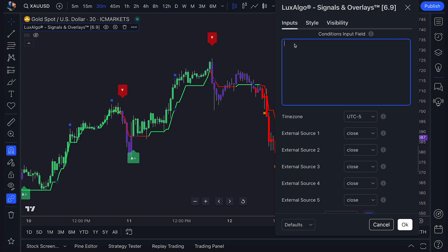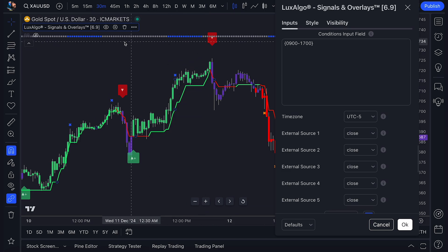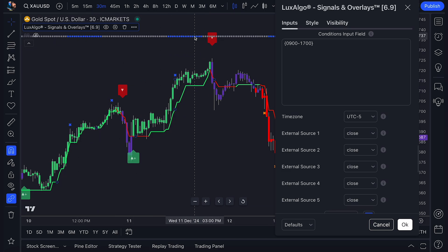Let's say I wanted an alert to be triggered only during the New York session. What I can do is start with an open curly bracket, type 0900 to 1700, and then close the curly bracket. This is formatted in hours and minutes. You'll notice that bars appear at the top of my chart, showing that exact time period.